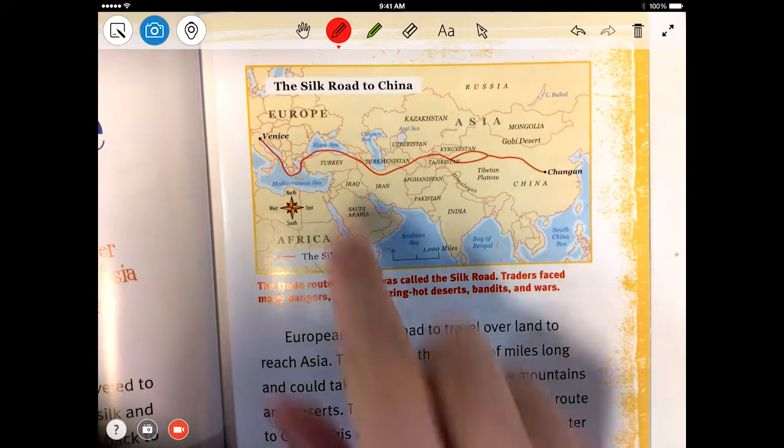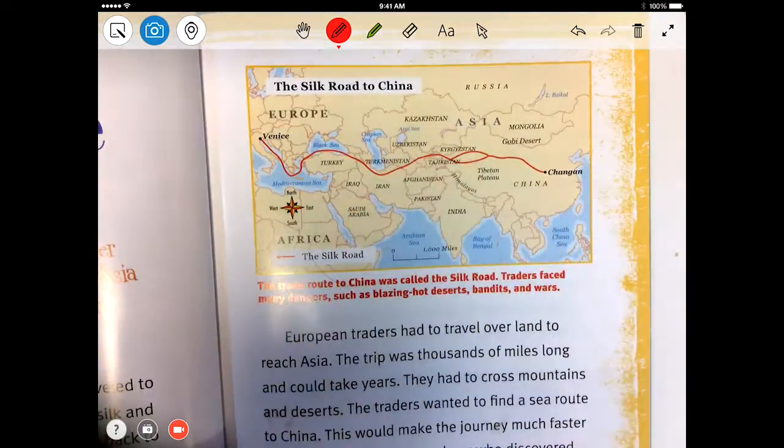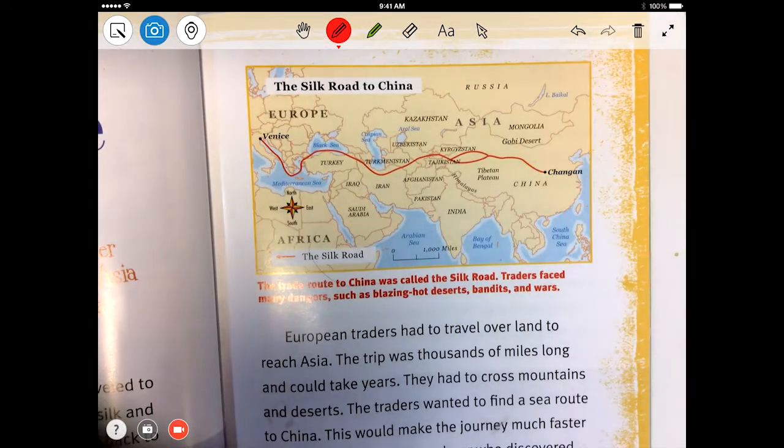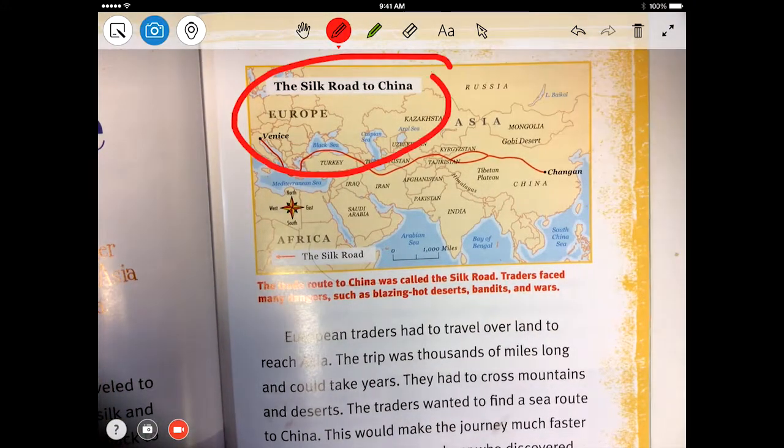While in camera mode, you can continue to interact with your materials and annotate on top of the live feed.